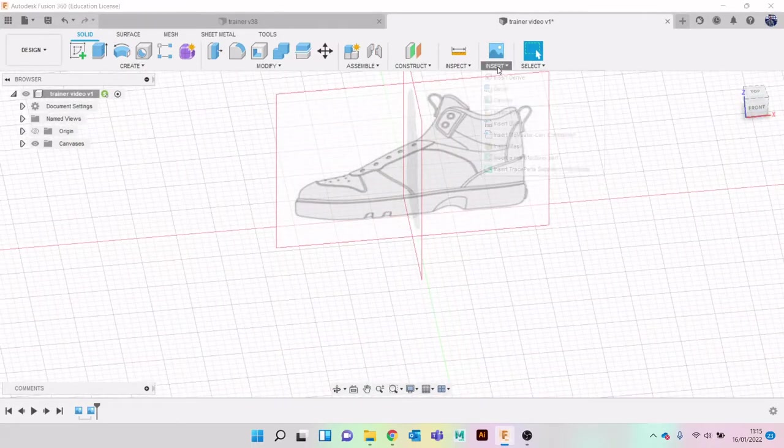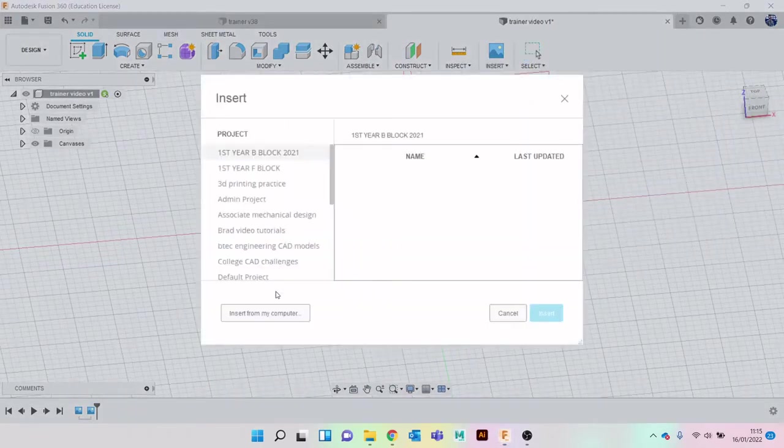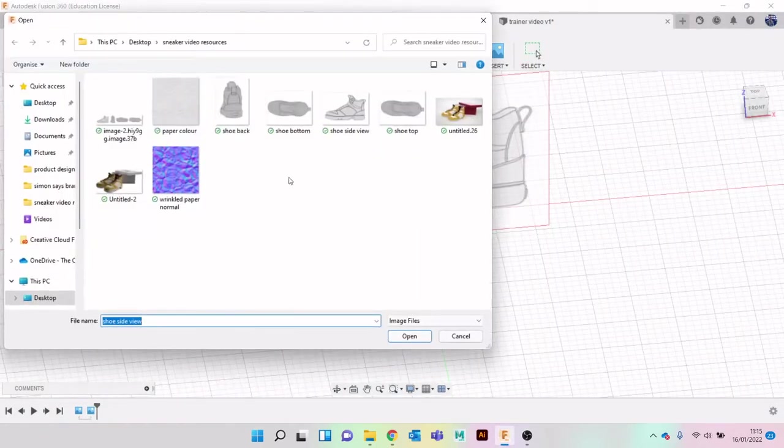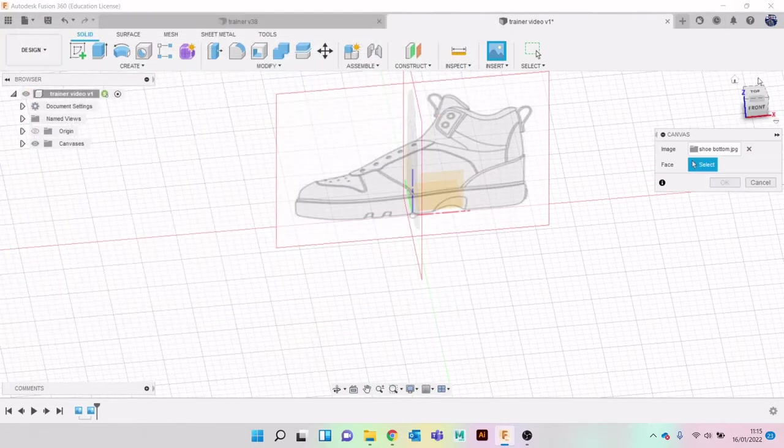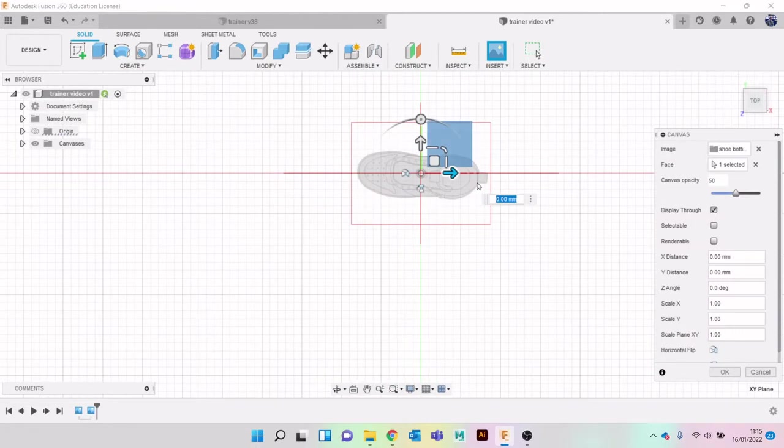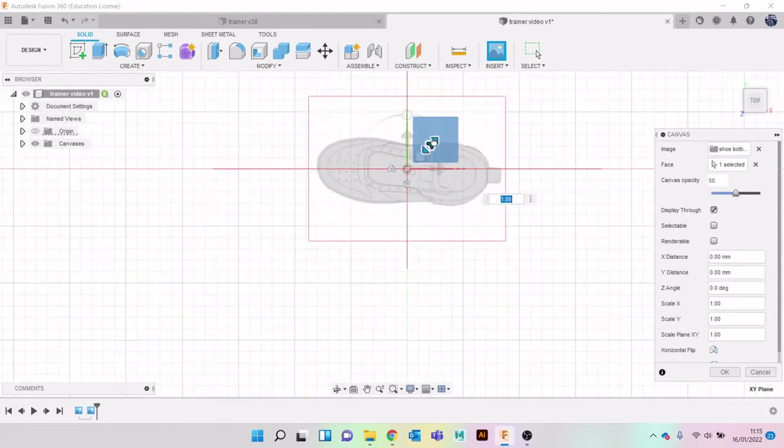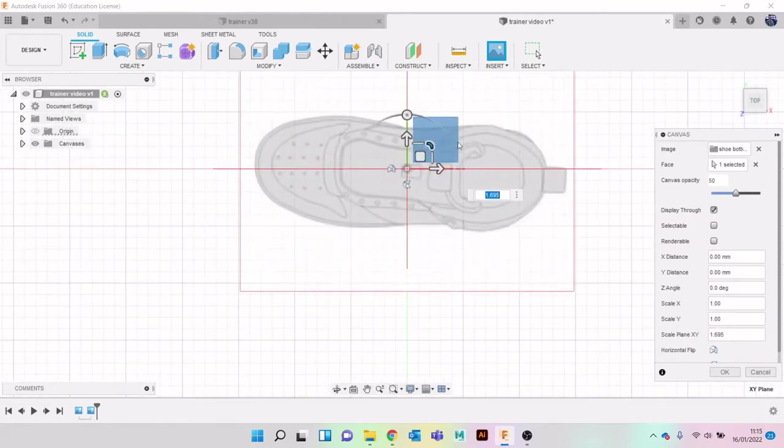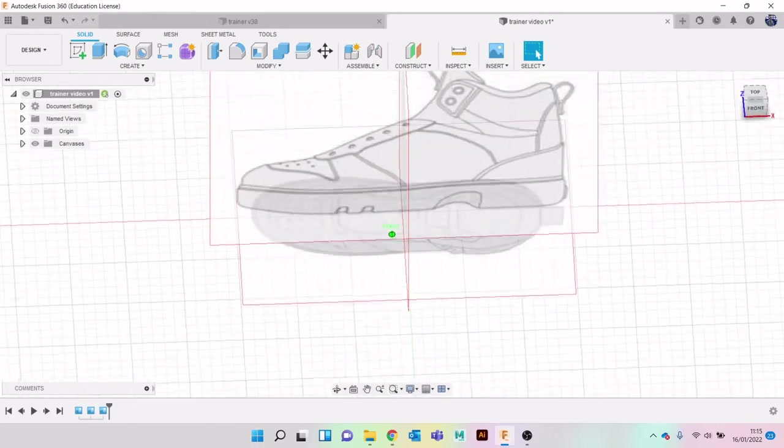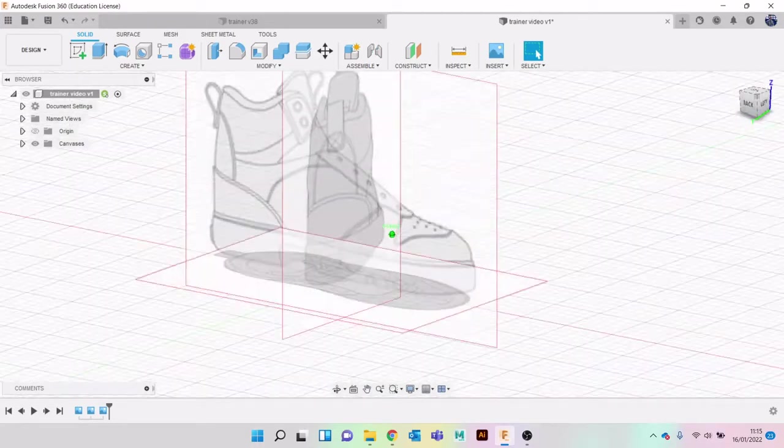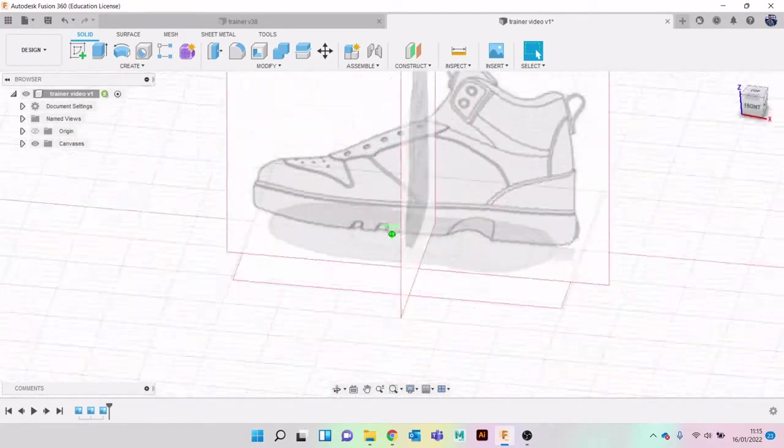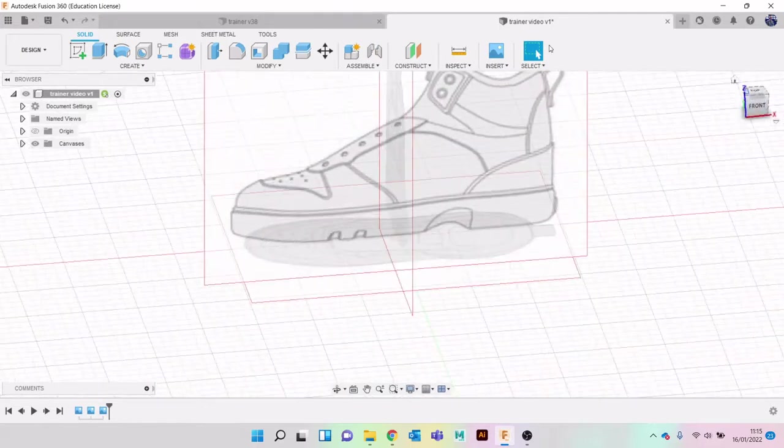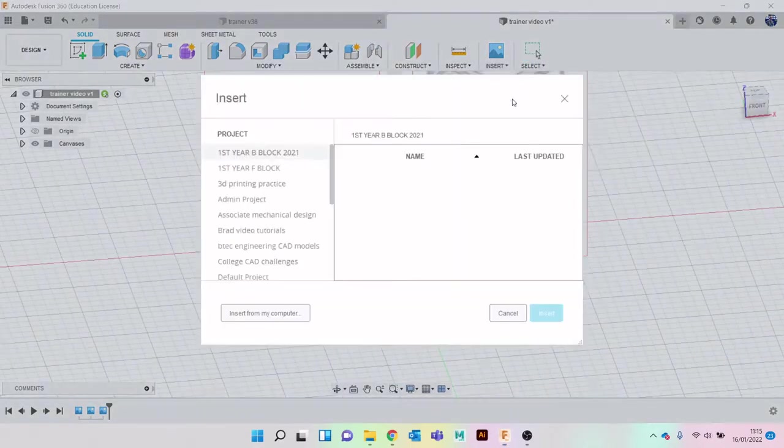Let's do the same again. Insert Canvas, and then let's go with view bottom. We're going to go here and then just bring it up a little bit. That should be okay. Let me just check if I've got one more. No, perfect.